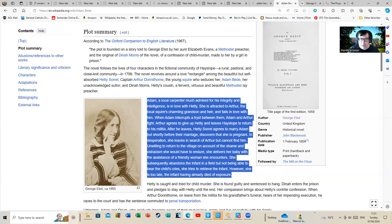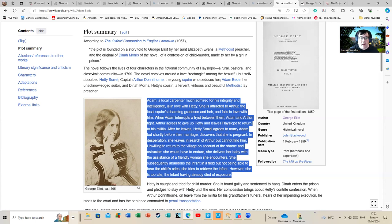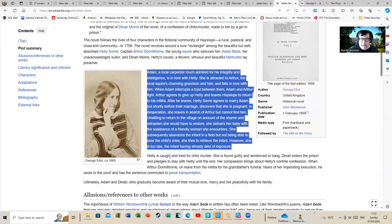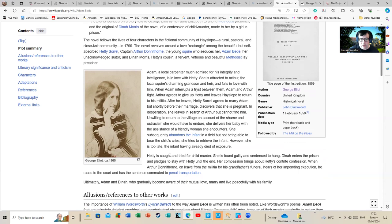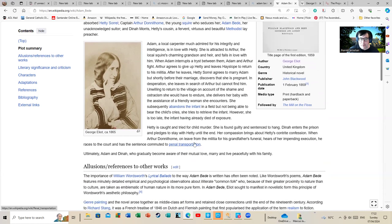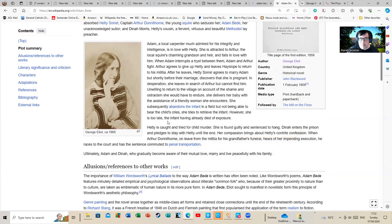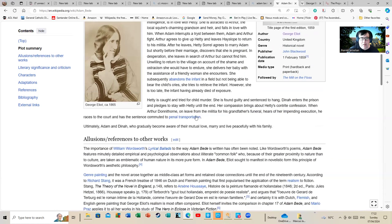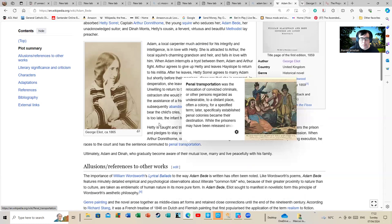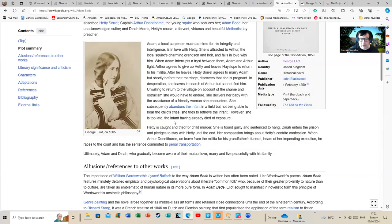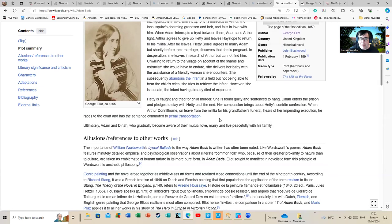But not being able to bear the child's cries, she tries to retrieve the infant. However, she is too late. The infant, having already been disposed of, died of exposure. You can see how an adaptation of that book could be used still to highlight all sorts of themes, and I'm sure some of the adaptations listed on this Wikipedia article have indeed. Hetty is caught and tried for child murder. I'm asking, what about the bloke? But there you go, it was a different world.